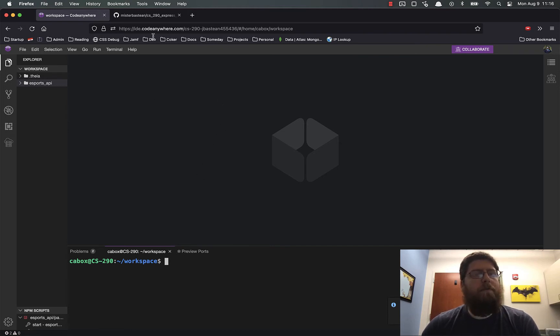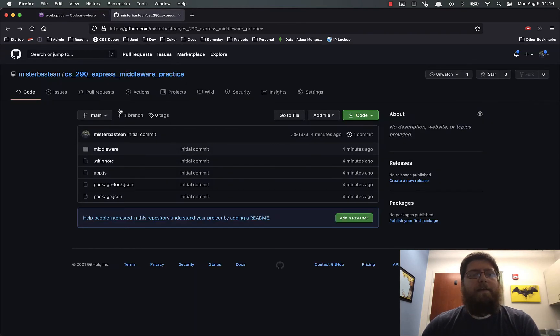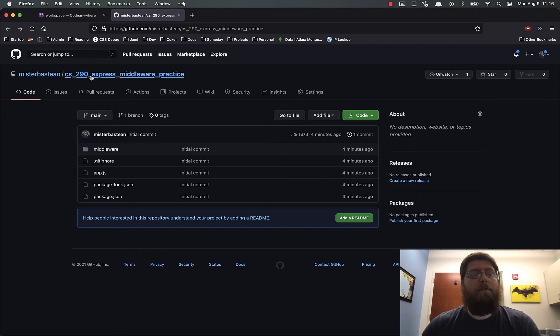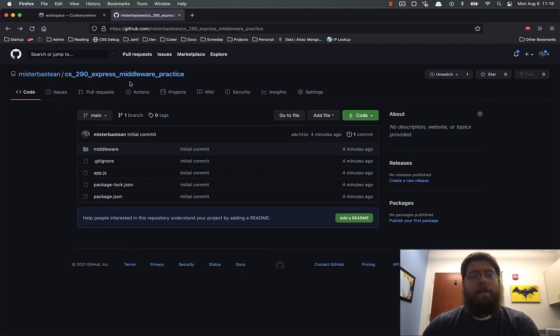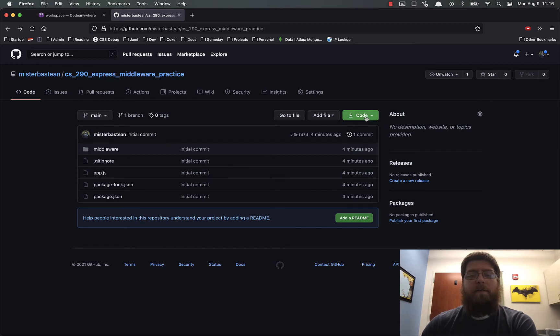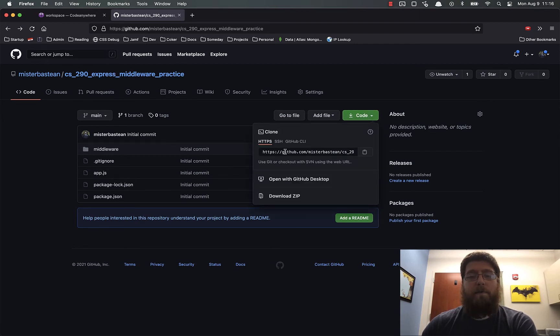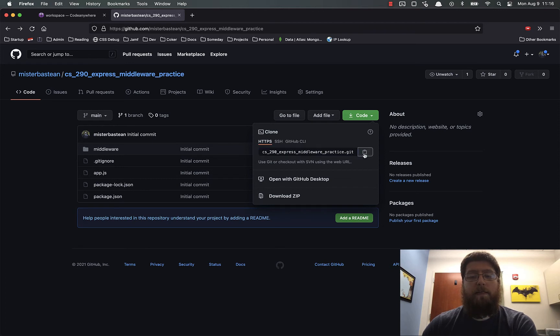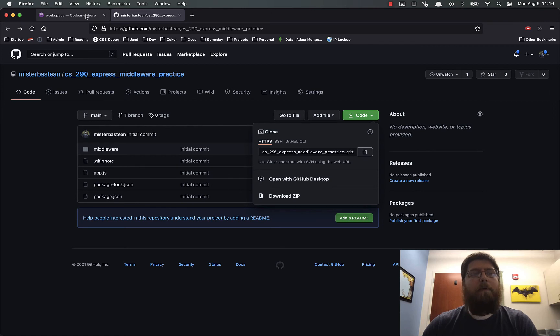To do that, you just go find the Git repo you want. For this one, I'm going to use the example middleware practice that I created. You find it, come to its repo page, and click on this code button, and it will give you the Git link. You just click on the copy there, and it will copy it to your clipboard.